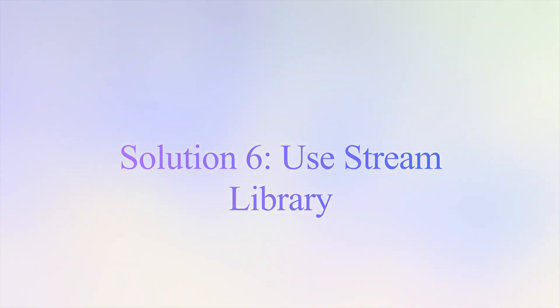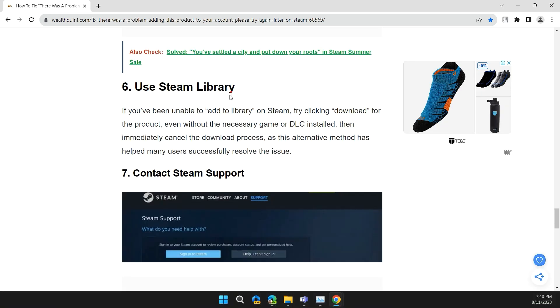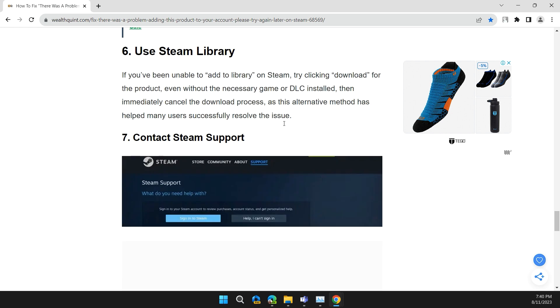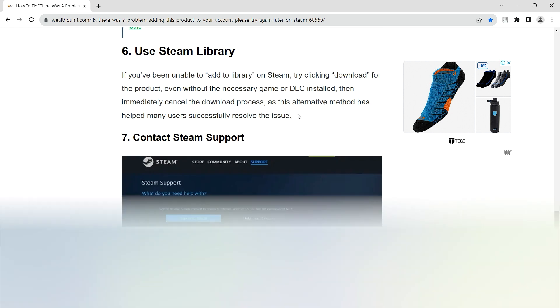Solution 6: Use Steam Library. If you haven't been able to add to the library on Steam, try clicking Download for the product even without the necessary game or DLC installed, then immediately cancel the download process. This alternative method has helped many users successfully resolve the problem.